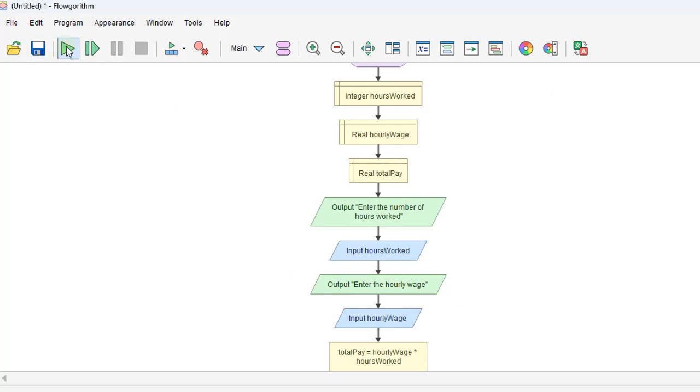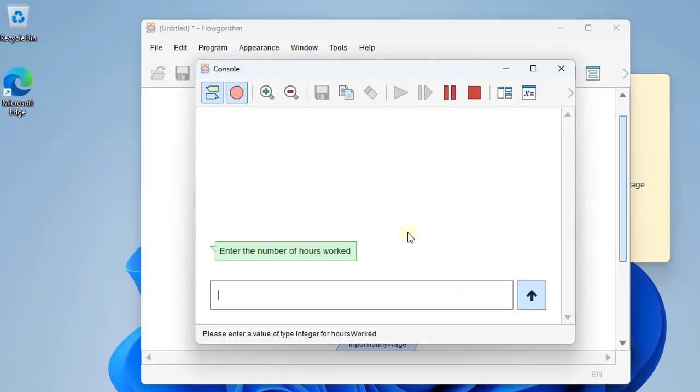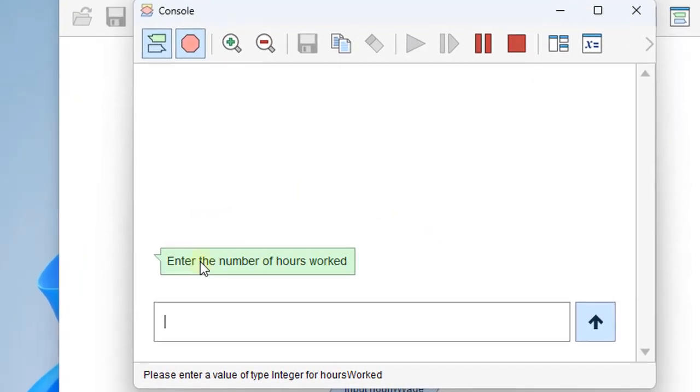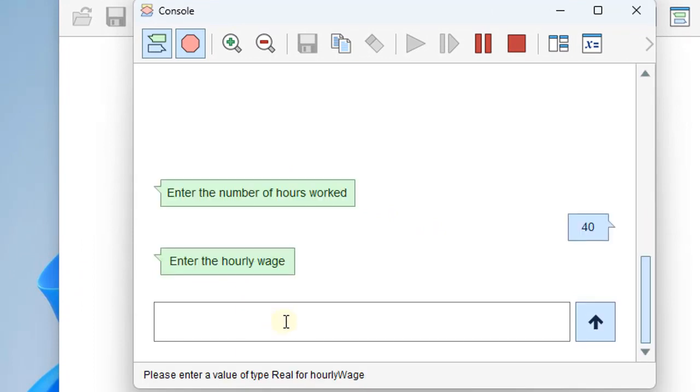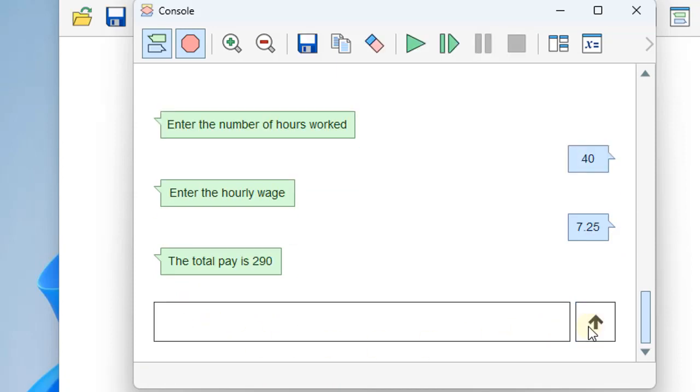And so that'll look just slightly different, where it actually prompts over here instead of just reading the bottom. So putting in 40, enter the hourly wage, and we enter that and get the total pay out that way.